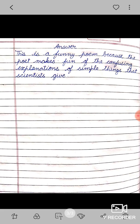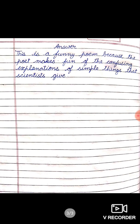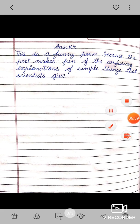So students, these are the questions of the poem Microbe. The rest of the exercise we will do in the next video. Thank you and have a nice day.